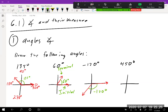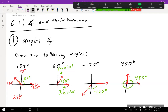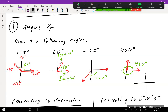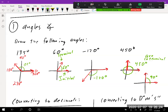For 450 degrees, we start here and wind around a full 360, then go another 90 to get to 450 — so we end up right there. Now, 450 degrees looks an awful lot like 90 degrees. These are called coterminal angles — they end in the same location and create the same terminal side.